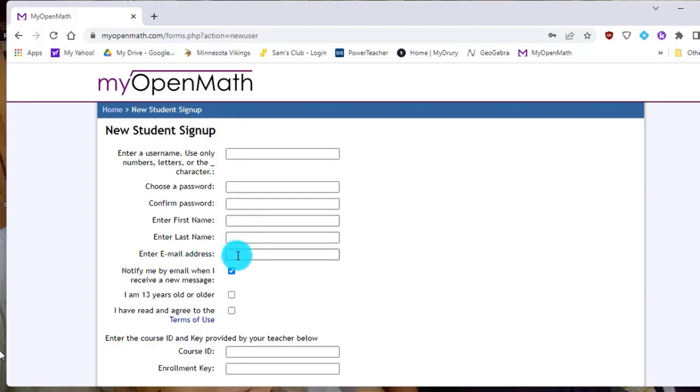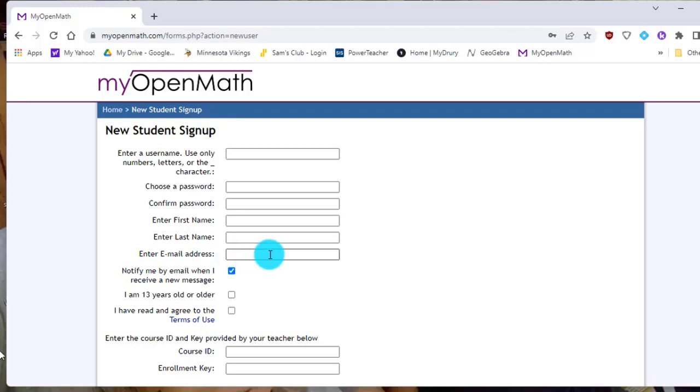And then as far as the email address, it really doesn't matter what email address you put in there. That's for if you send me a message through MyOpenMath and have a question. And then if I respond to you, it will go to that email address and let you know, hey, you have a response to your question.